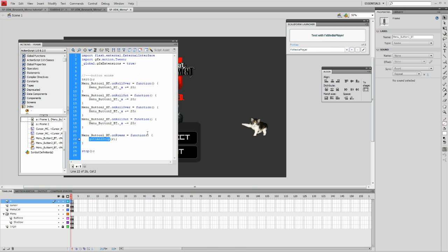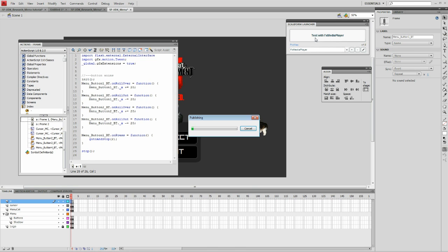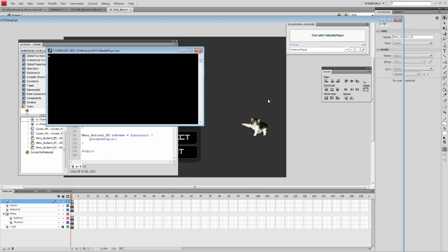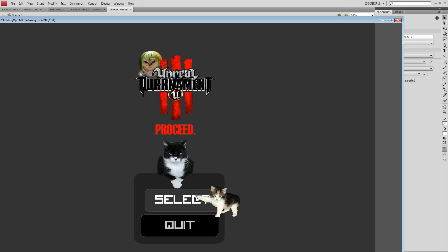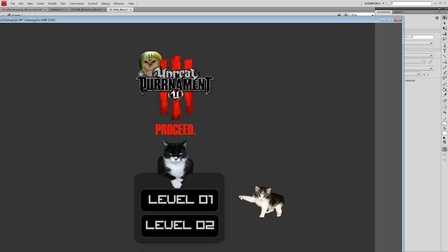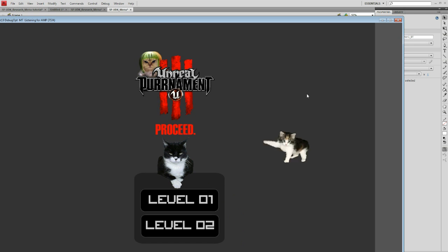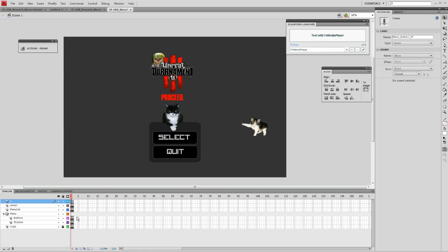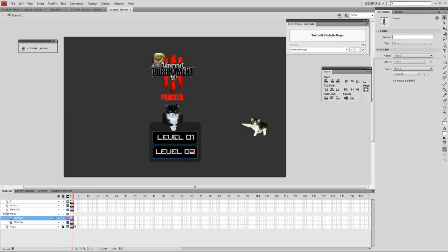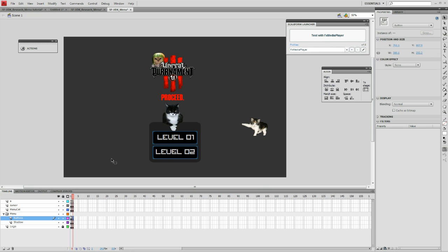Now we have a working submenu, but there's a lot more that can be done with Flash. The benefit of creating the submenu completely within Flash is that we can use animations to give players information to accompany the transition from the main menu to the submenu.